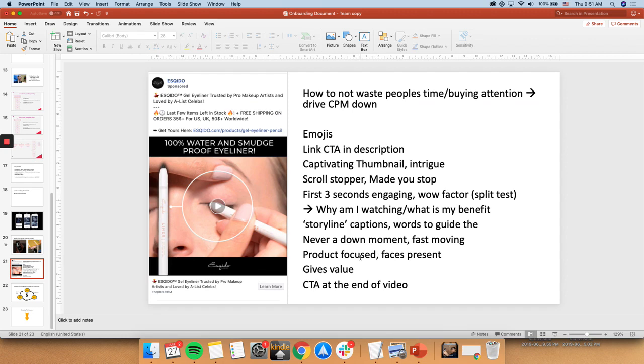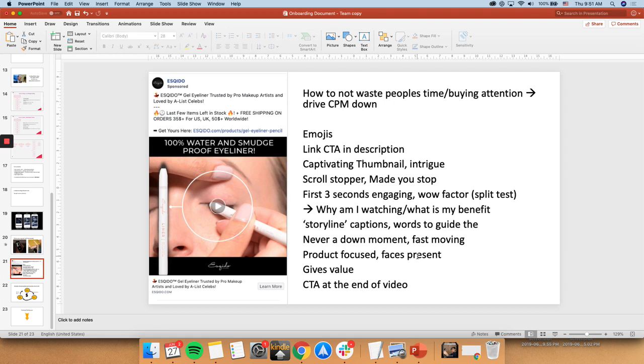Alright, another thing is being product focused. So even though you're selling on Facebook, you should definitely have people inside. To show people actually using the product. Because people trust people. People don't trust brands. So always have, if you're able to, always have faces present in the video. And always have people using the product in a certain way.